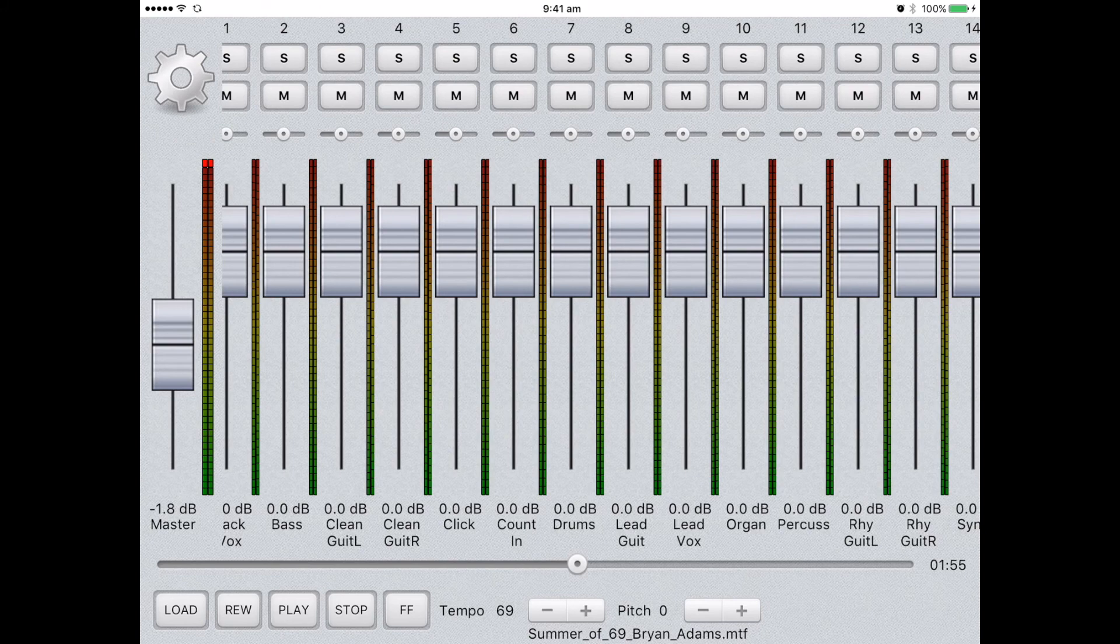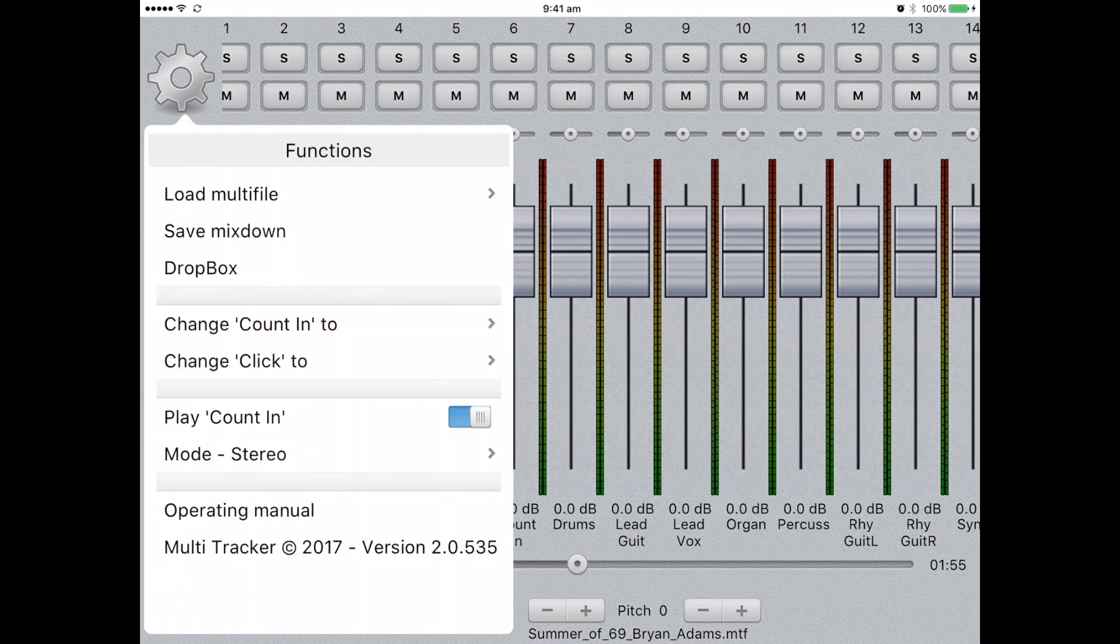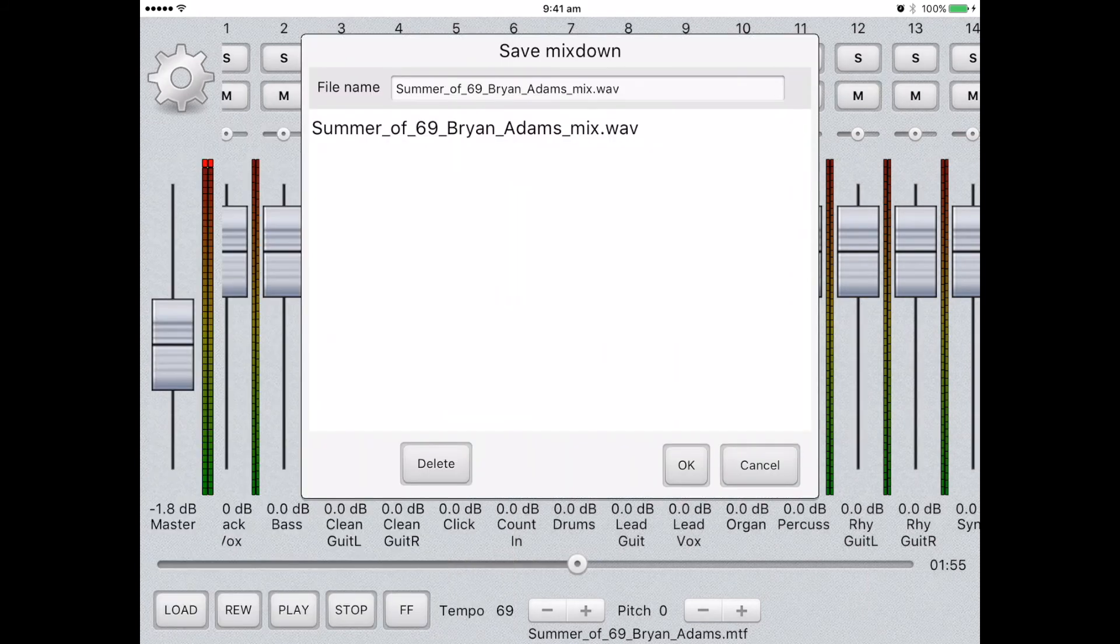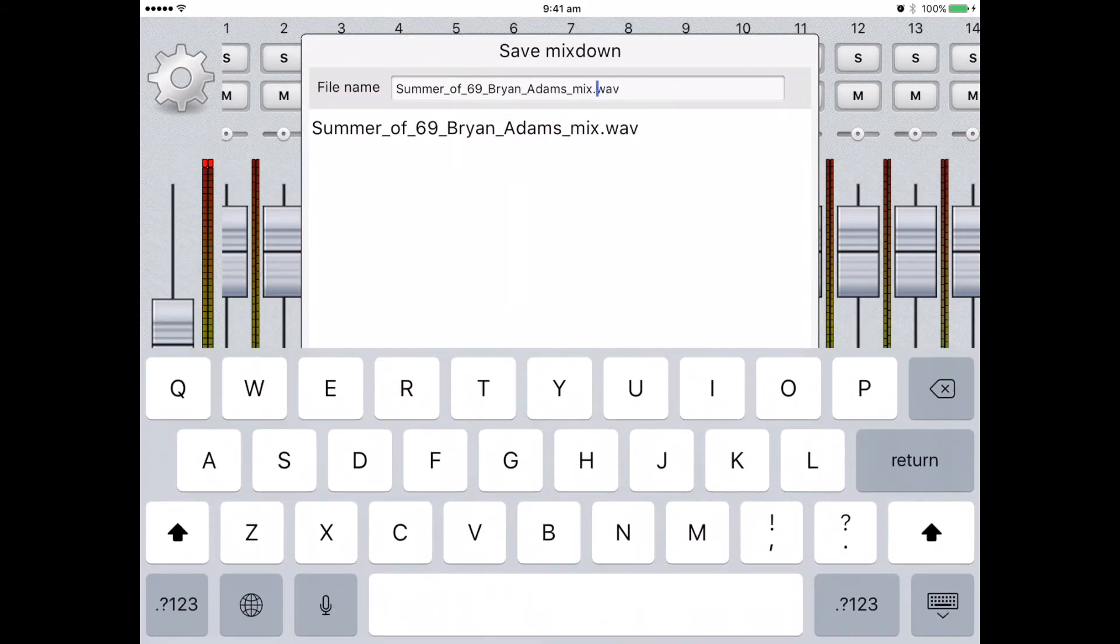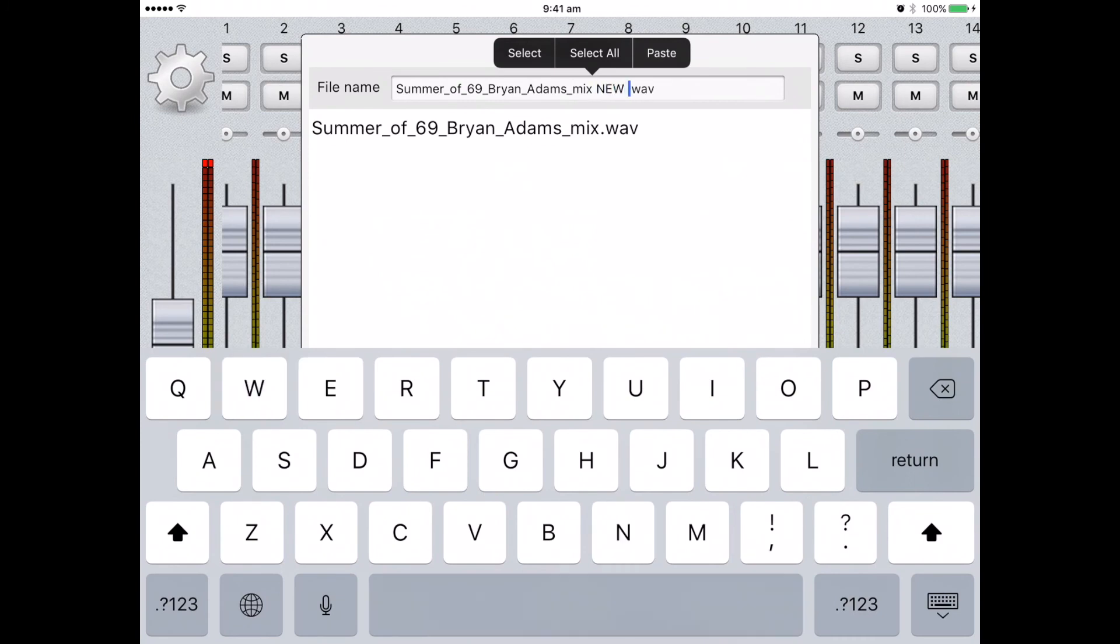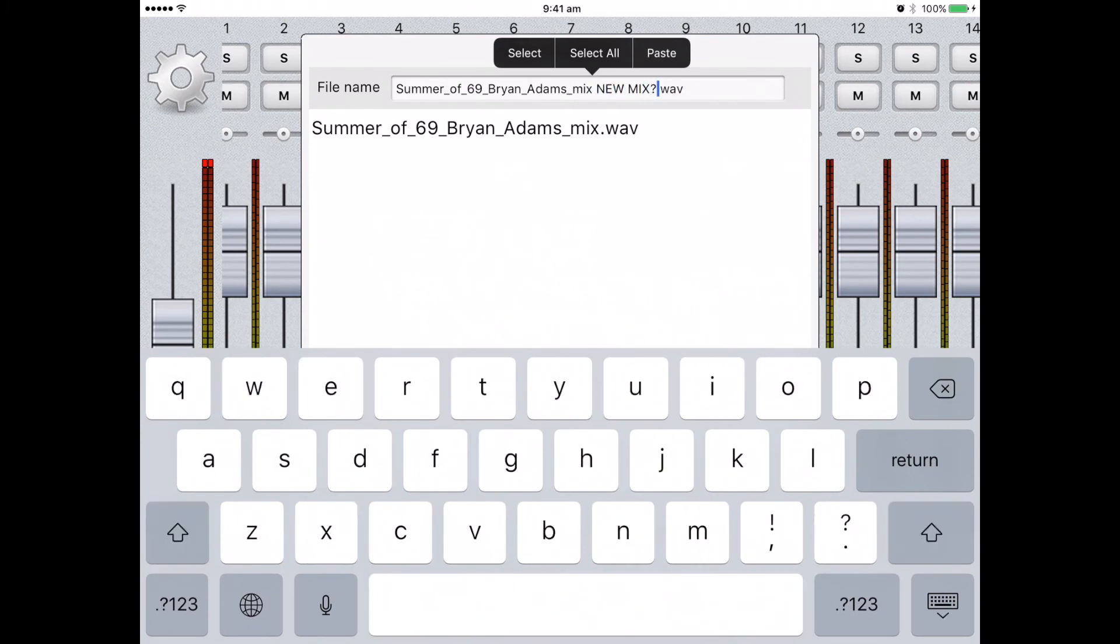Once you have perfected your own mix, you'll want to save it. Select the menu using the cog button and select save mix down. You'll then be able to adjust the name of your track. When you've finished, simply select save.